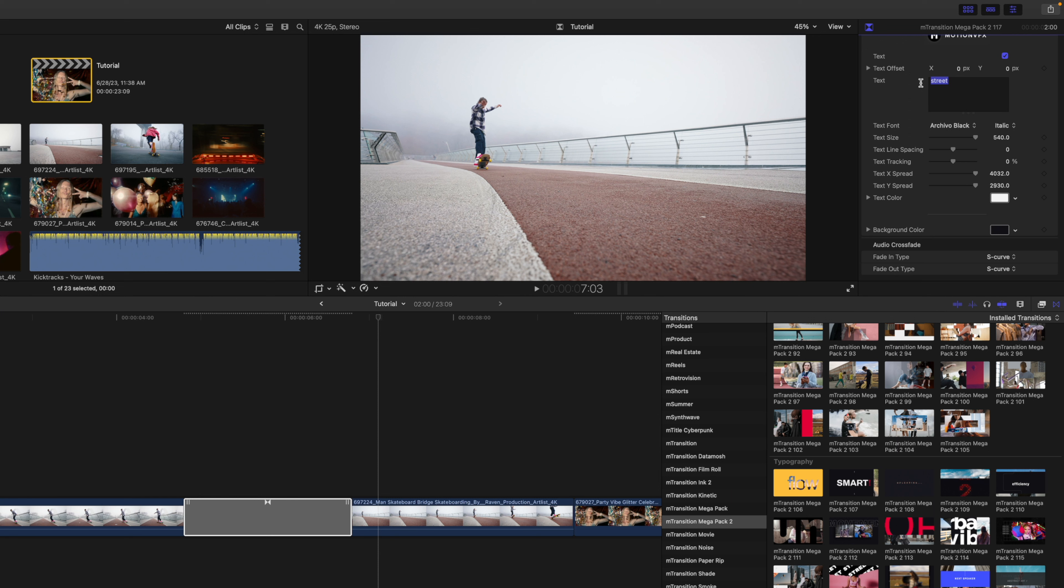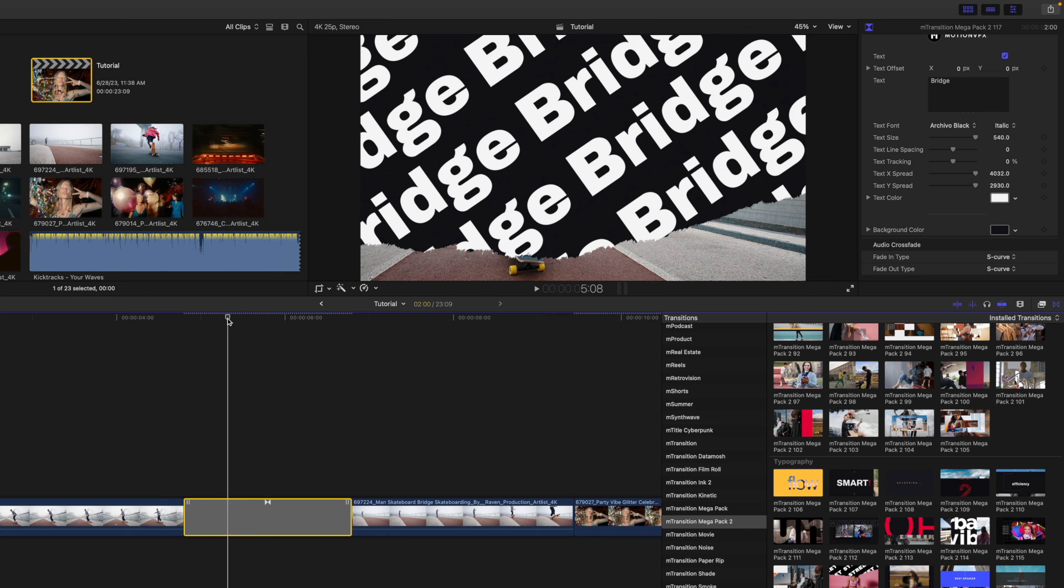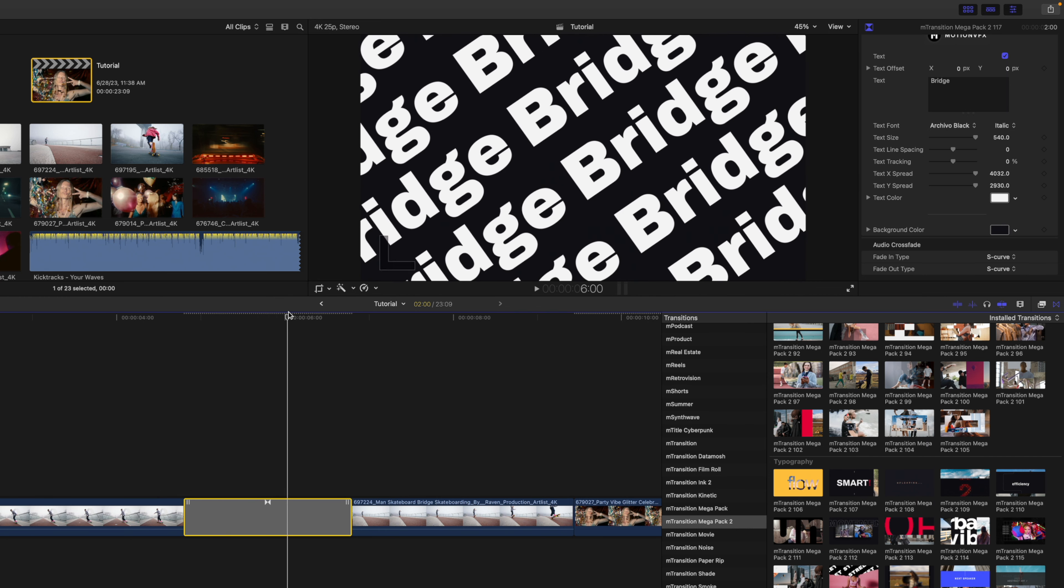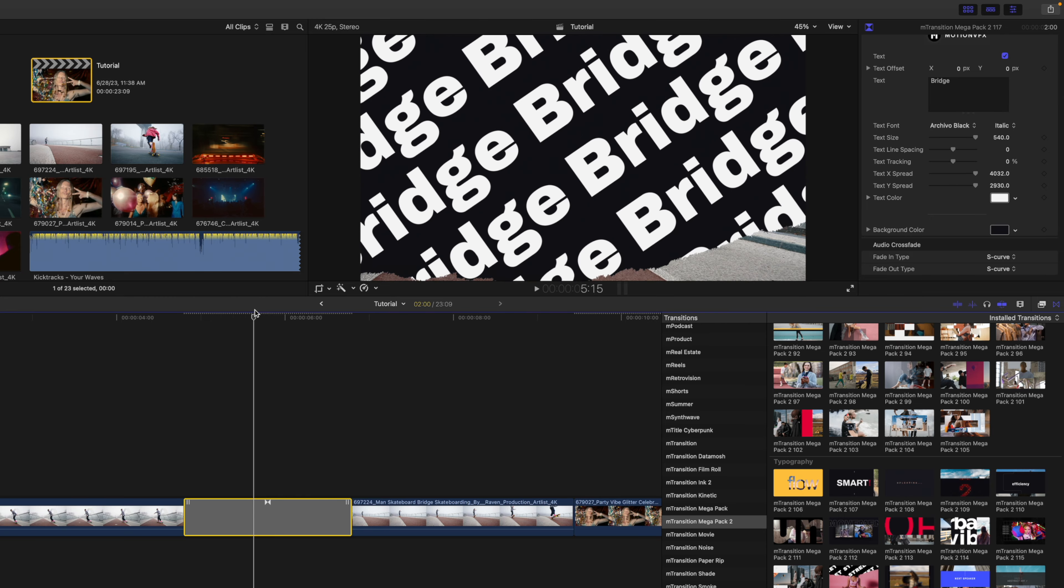So why don't we make a quick text change, and we're just going to change that to say bridge. Now as we go back over the clips, you can see that has been applied into our transition that quickly and that easily.